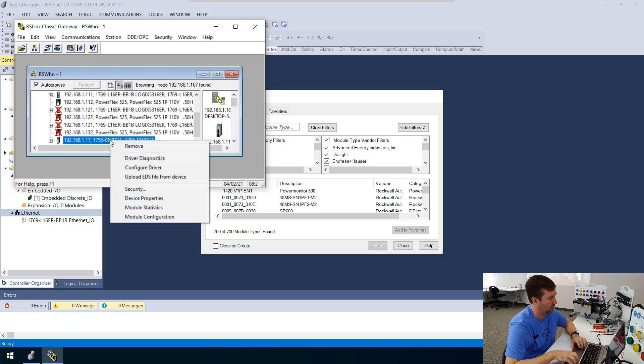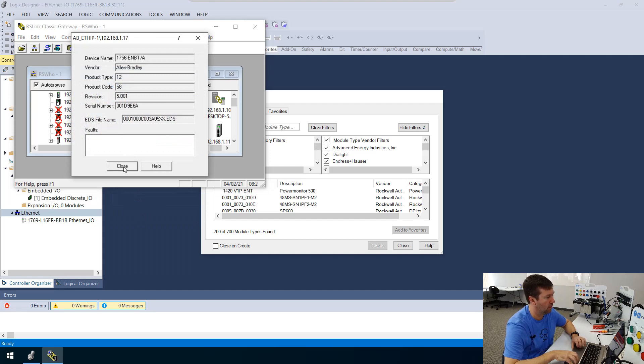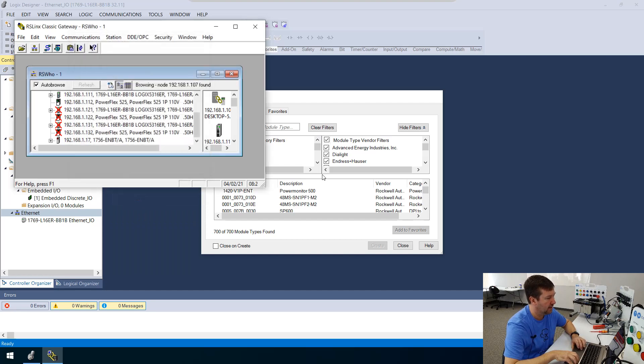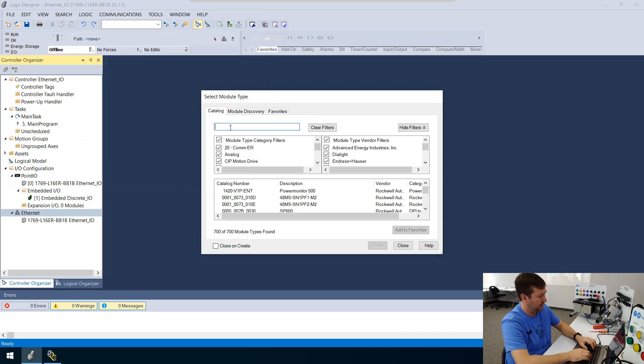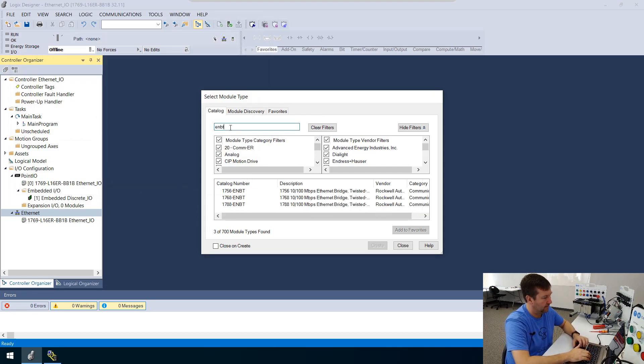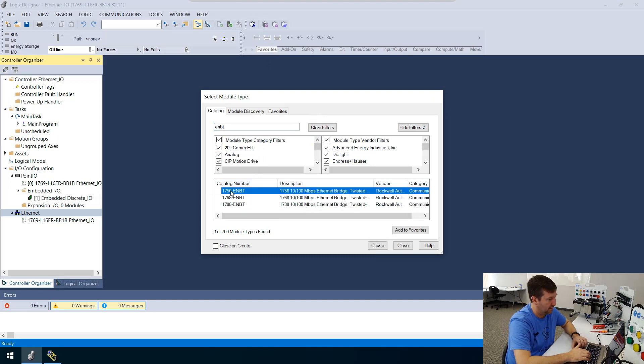we see that it is a 1756 ENBT. And we can right-click it and we can see the device properties and see that it is revision 5.001. So in Studio 5000, let's type ENBT. And there is the 1756 ENBT. So we're going to select it and create.